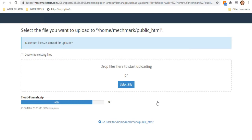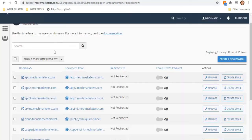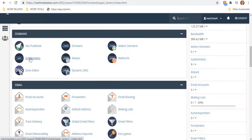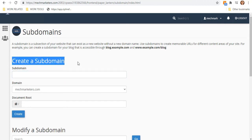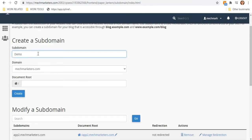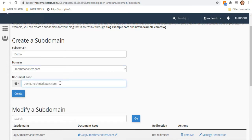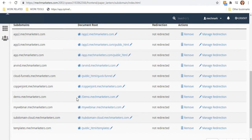If you want your file to be uploaded in a subdomain, go to the home page and click Subdomains under Domains — you can use this as an alternative to the folder. To set this up, start by creating a subdomain: enter your subdomain name, your main domain, and your document root, then hit Create.